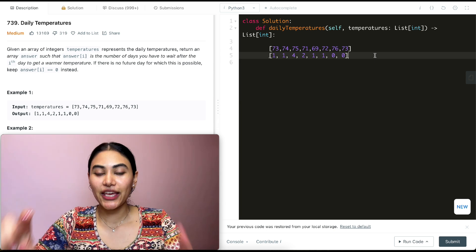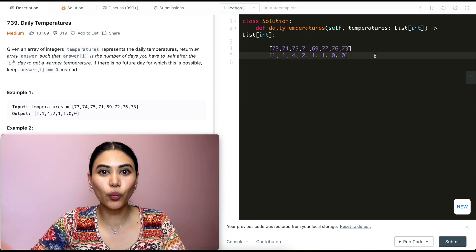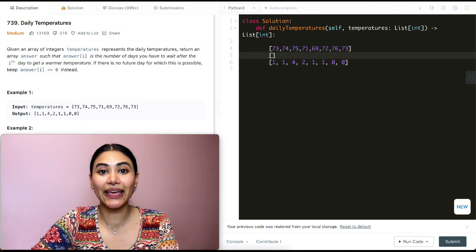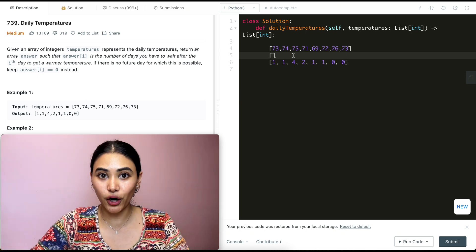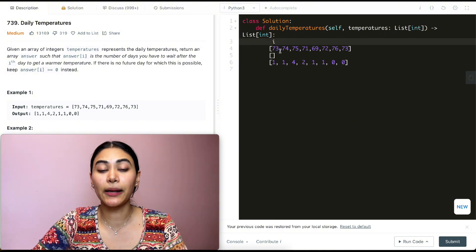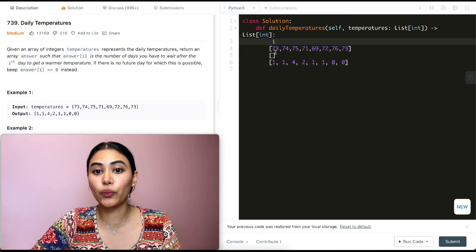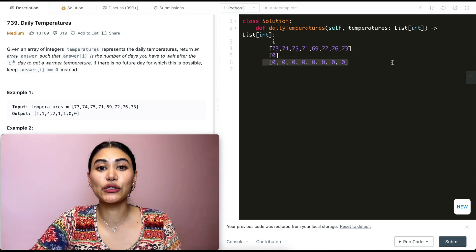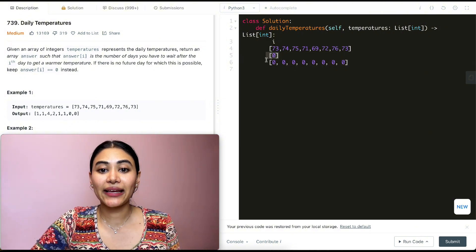But how can we do better? If you notice, there were numbers we were going over that we had already worked with previously. So what if we just keep track of them somehow? What I'm going to do is initialize a stack, keeping track of all the indices we haven't found a higher temperature for so far. In the beginning, I'm iterating through my input temperatures and I'm on index zero, temperature 73. As of right now, I don't have a higher temperature, so I'm going to add index zero to my stack. I've also gone ahead and zeroed out our resulting array.